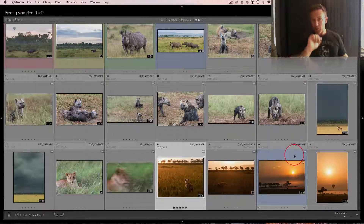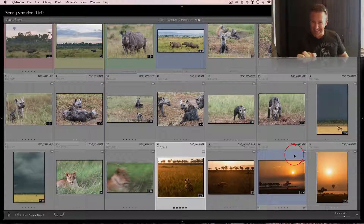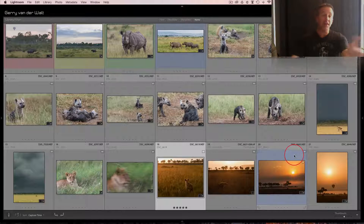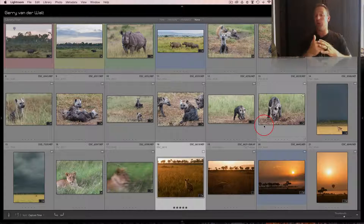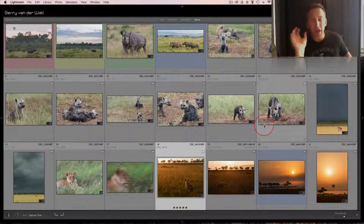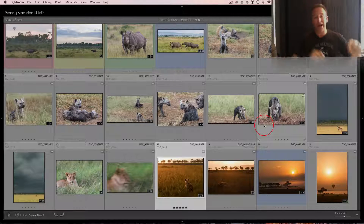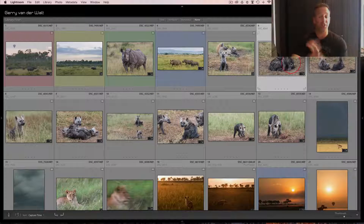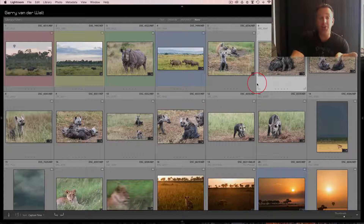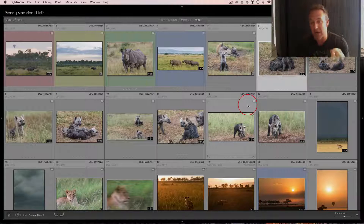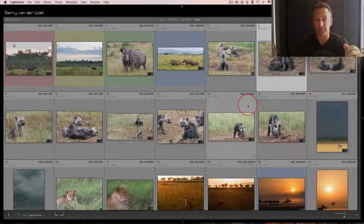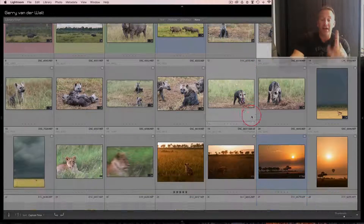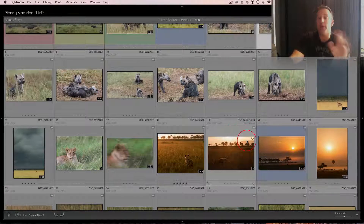Now moving on to the fun part of this video: keywording. I'm not going to discuss keywording done at import - that's global. If I imported all these images at once, I wouldn't keyword individual species because it applies to all images and I'd end up with a hyena shot that has lion keywords on it. On import I would use global keywords like: Africa, Kenya, migration, Masai Mara, Wild Eye, wildlife - ones that apply to all the images from that shoot.